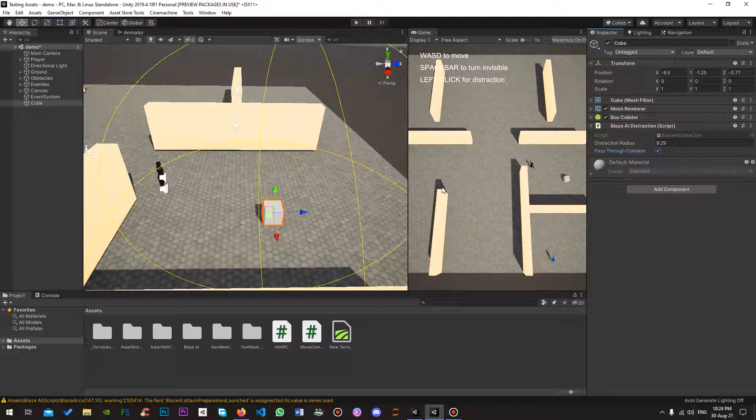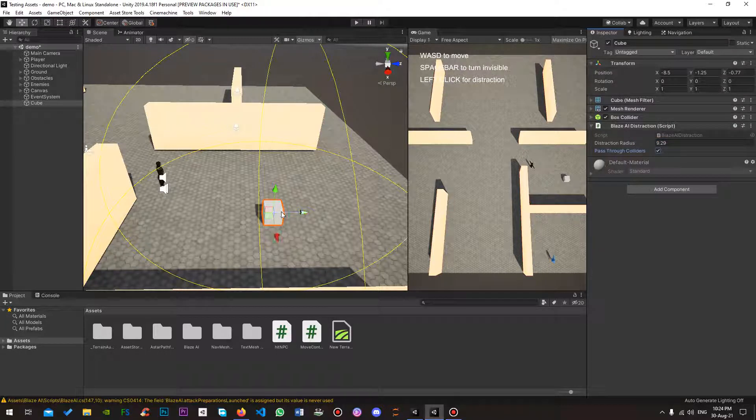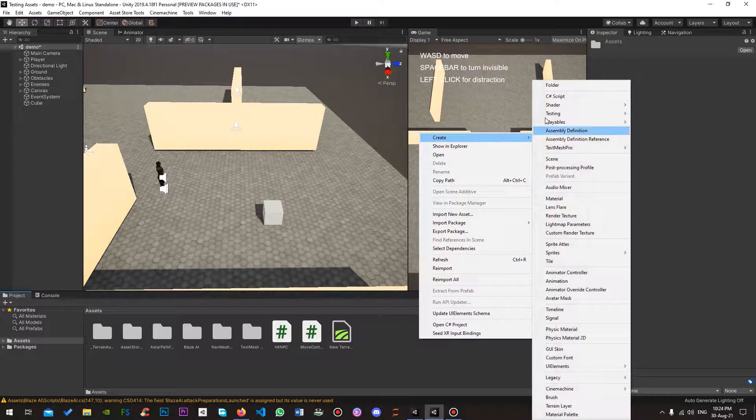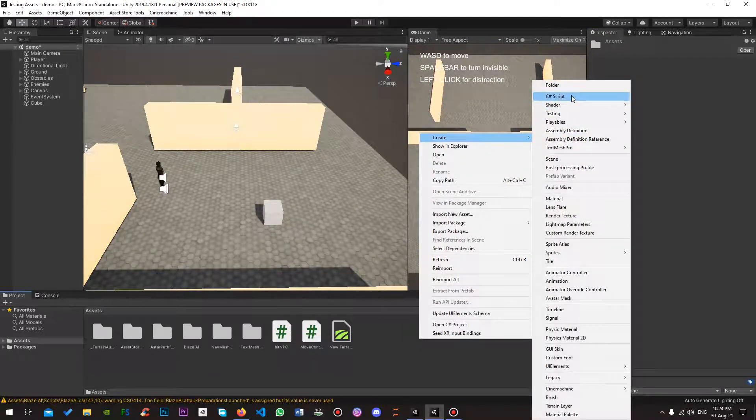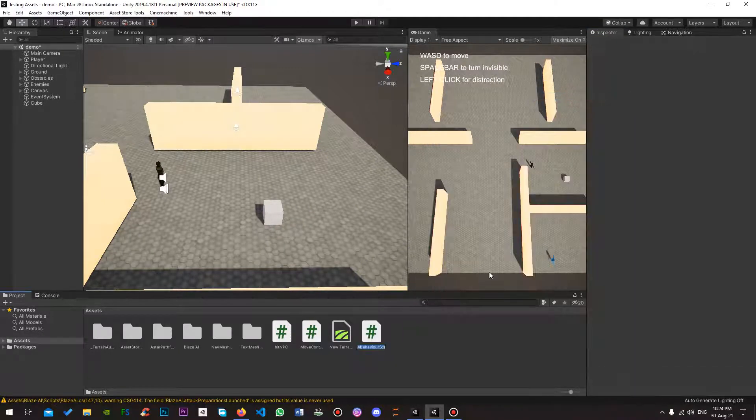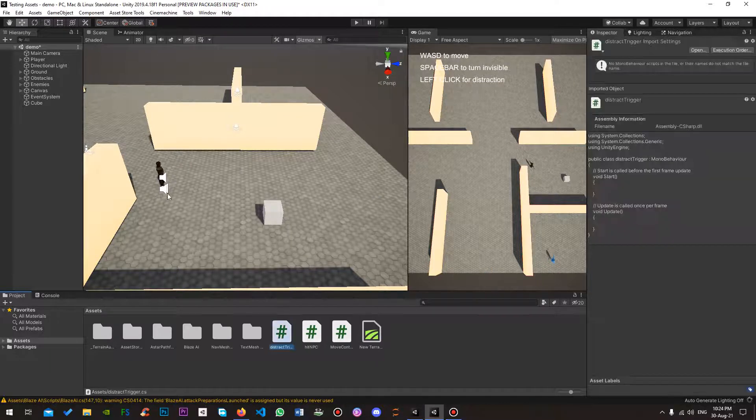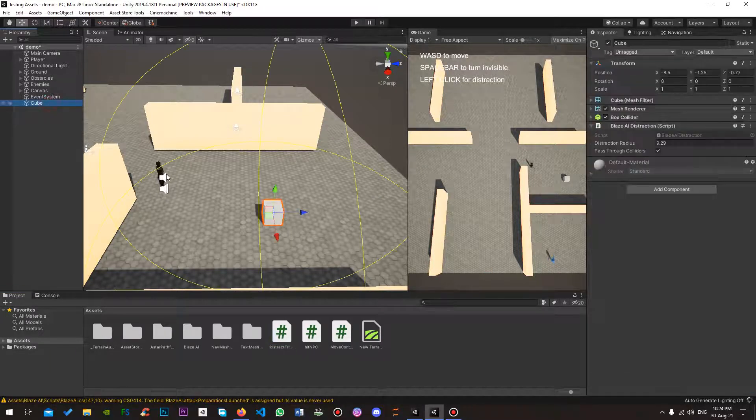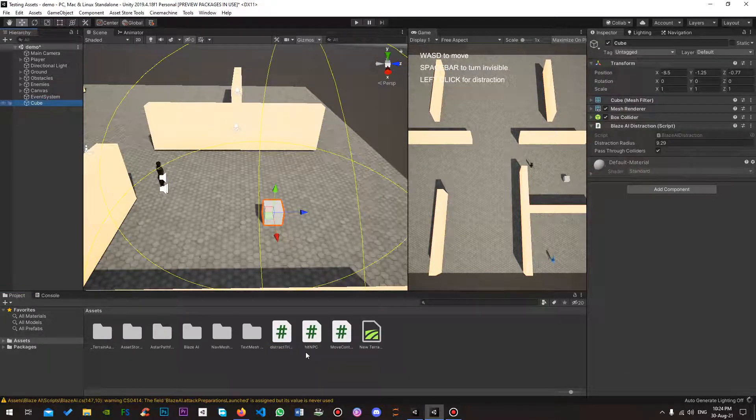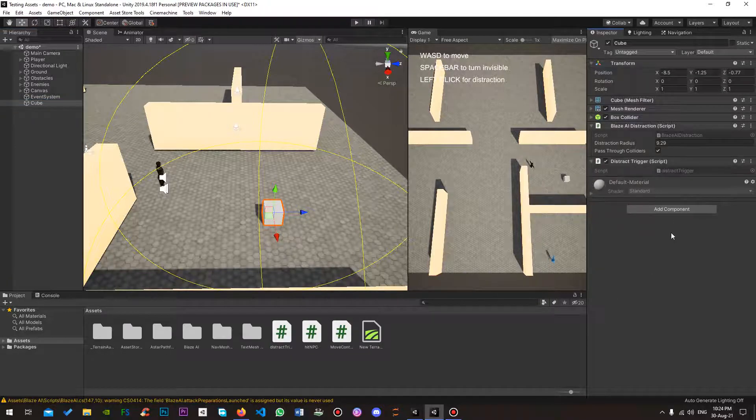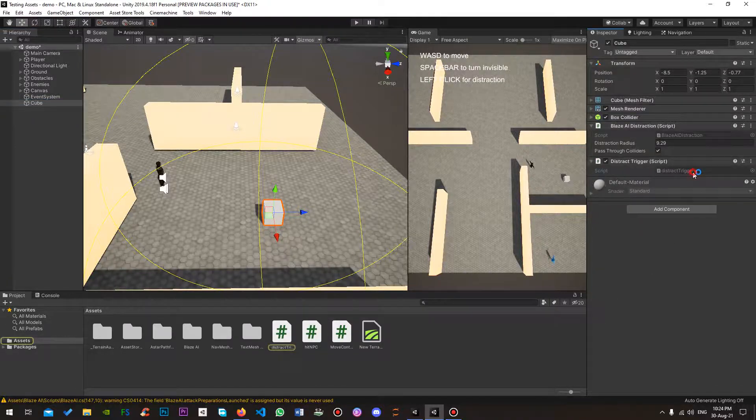Right, so now this cube will be the distraction that the NPCs will look at. But first we have to trigger it. So what we will do is we will make a very simple C-sharp script and we'll call it distract trigger for the sake of this example. I'm going to add it. Open it up.